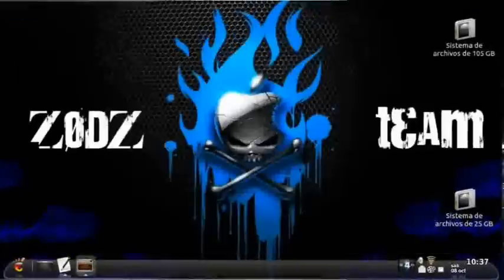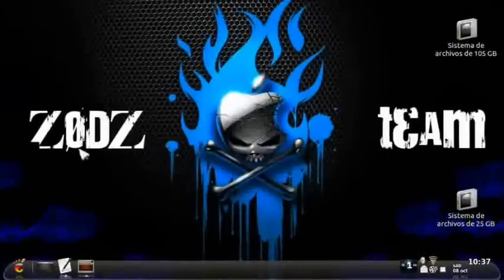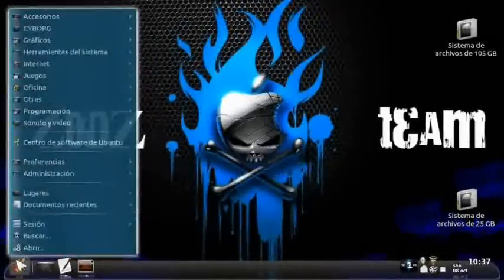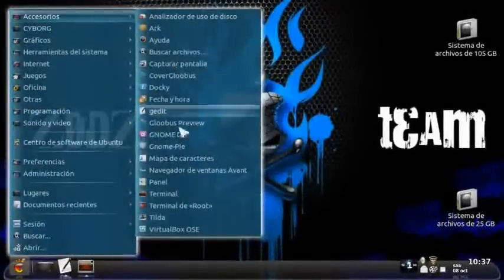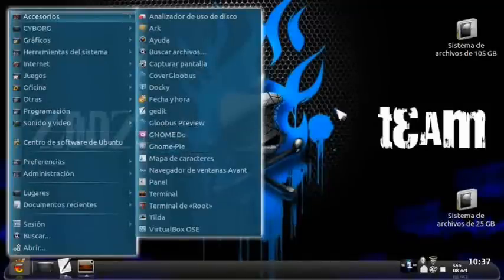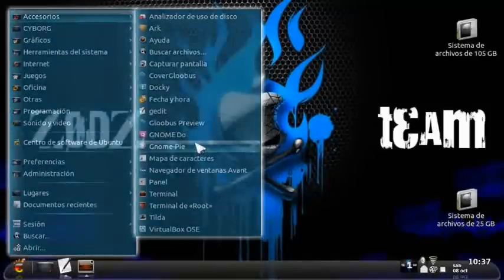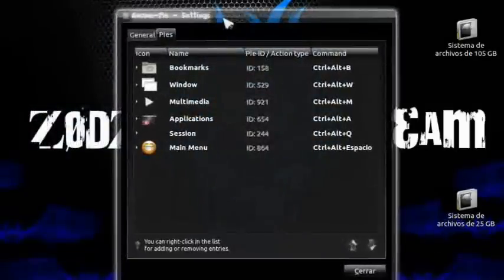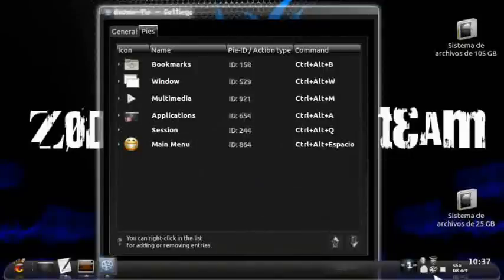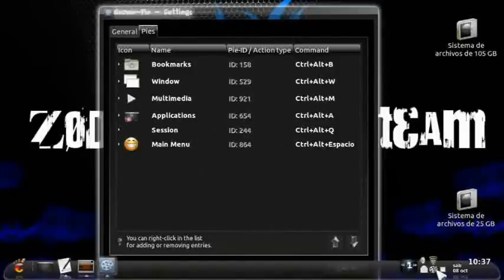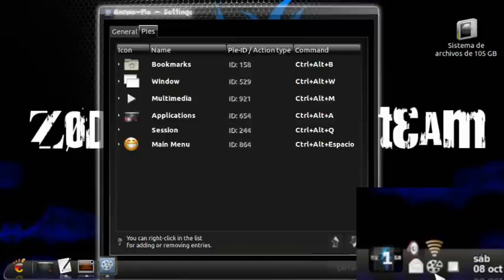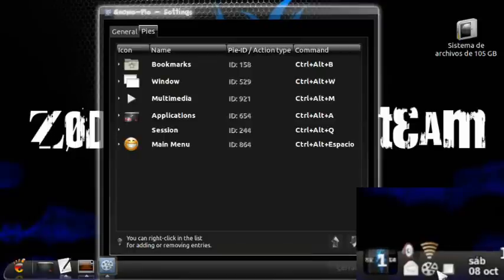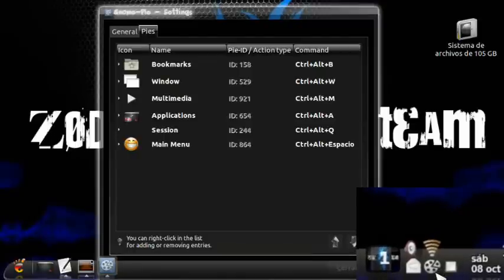Now let's go to our menu, under Accessories, and find GenomePie. Click on it, and it will appear. At the bottom, in the taskbar area, it will show up looking like a pie or a pie slice.